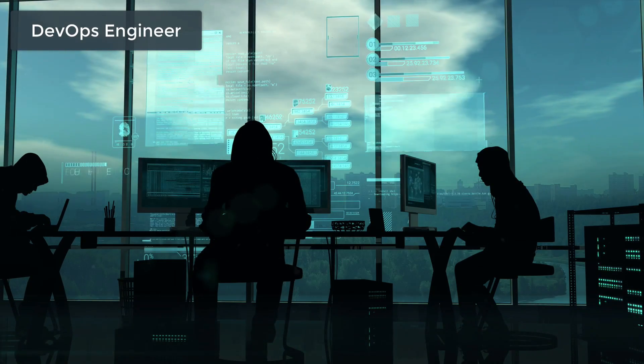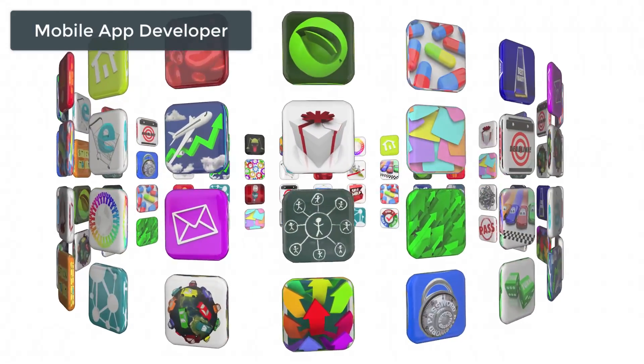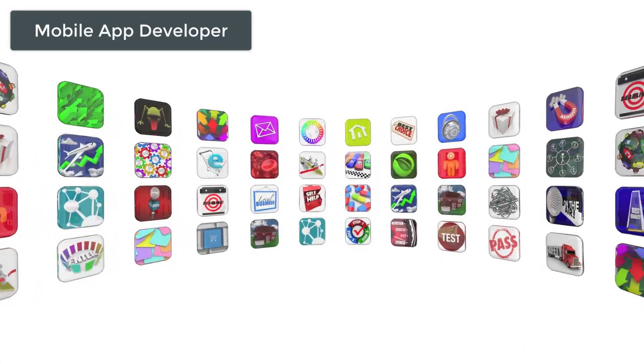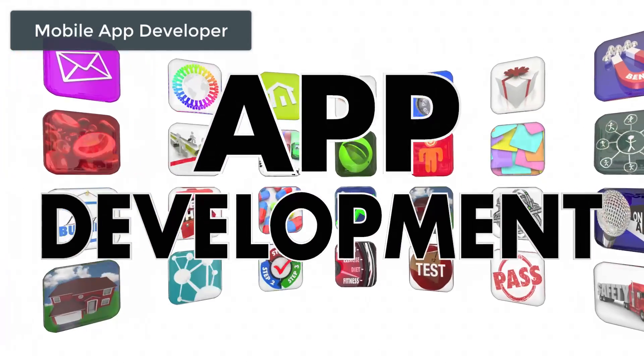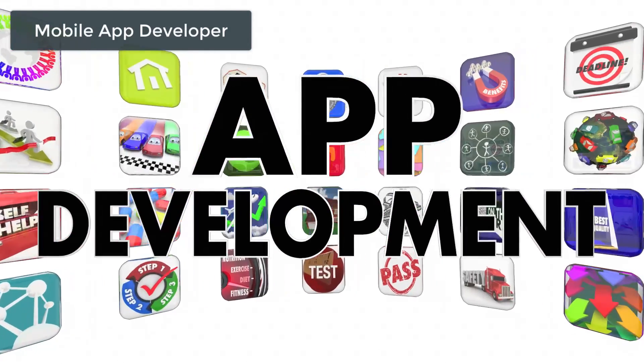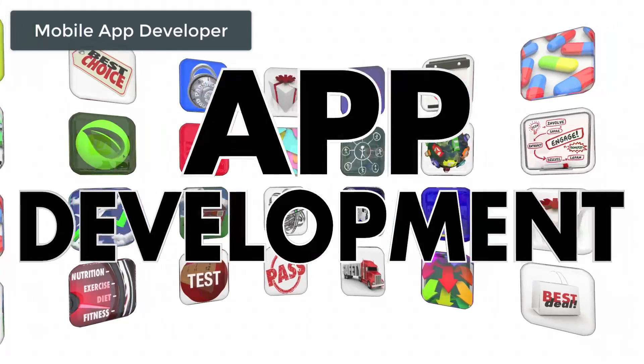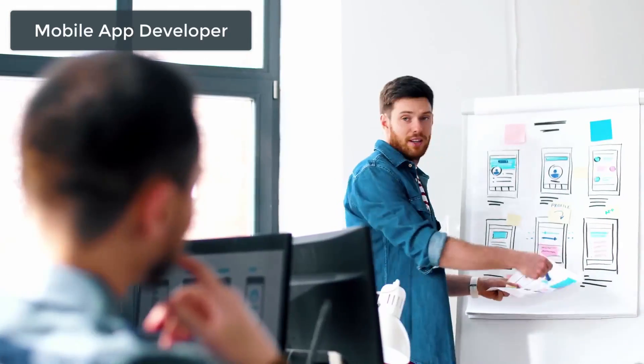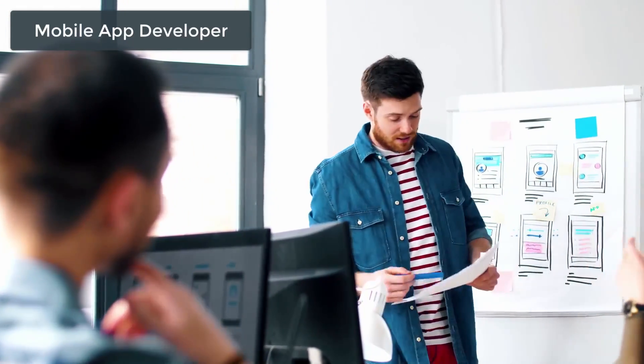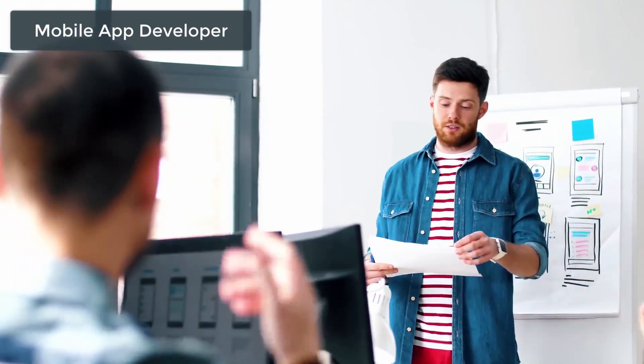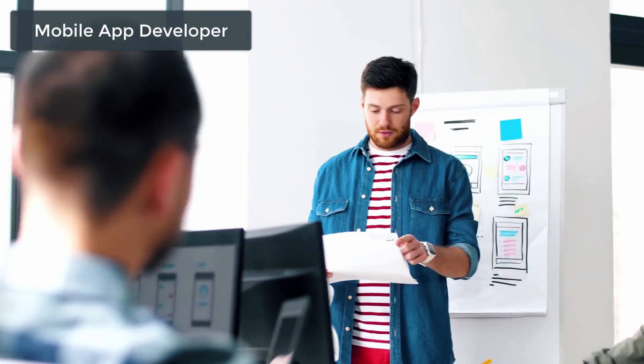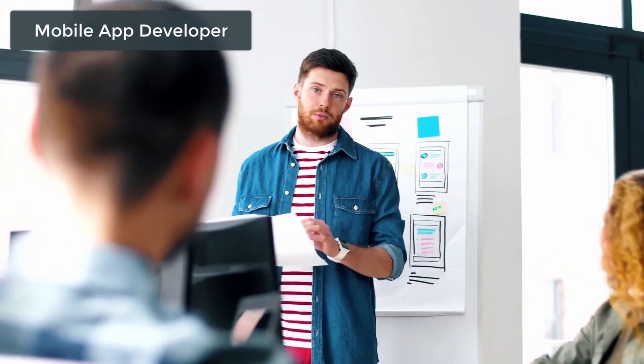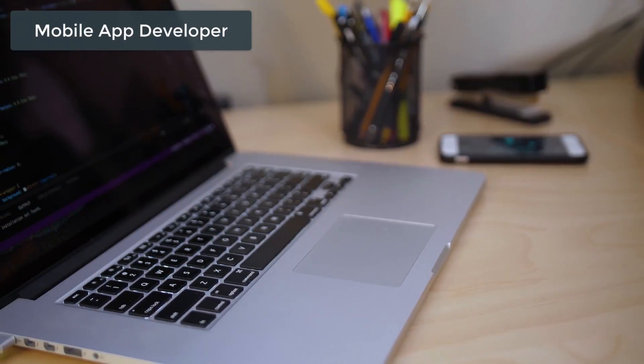All right, so obviously smartphones and other mobile devices aren't going anywhere, so mobile developers are always in demand. I believe since 2016, mobile and tablet devices account for a higher percentage of internet usage than desktops. By now it's probably a lot more.